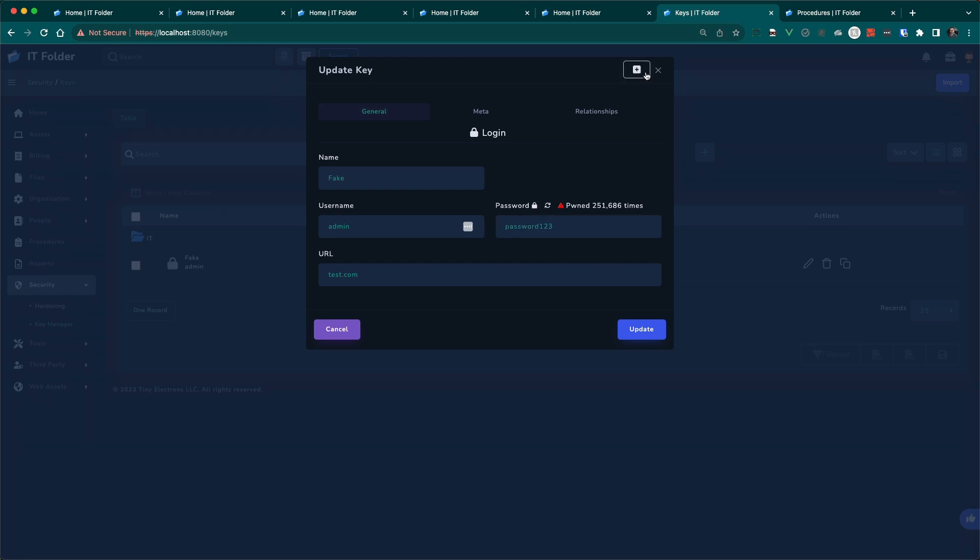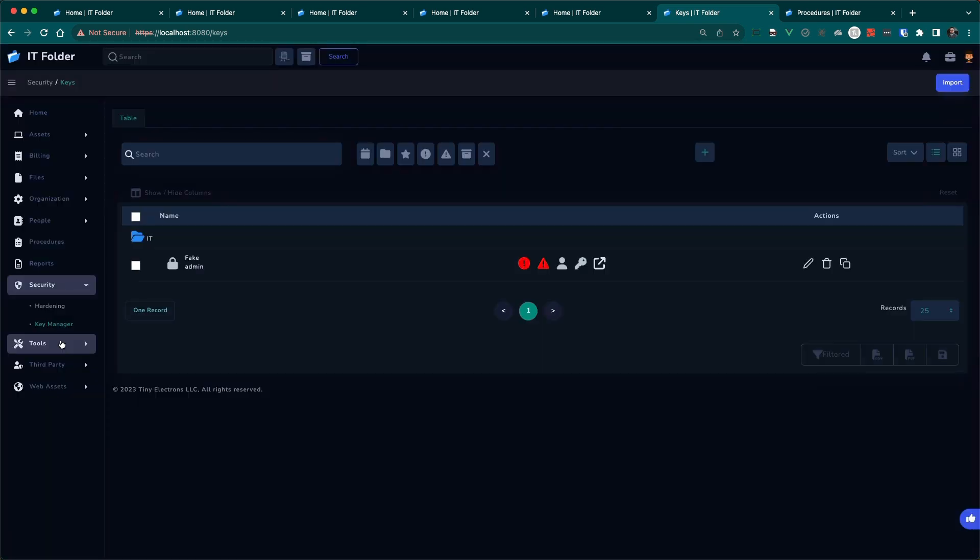One thing to know about security is that your data is isolated in its own database with its own encryption key. Data is encrypted at rest and in transit and those keys are rotated often. So that's key manager.